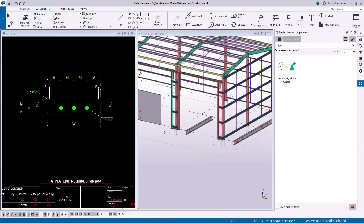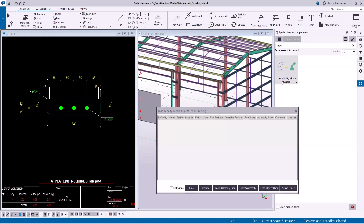Hi everyone. In this session I'm going to give you the demo of this application: iBeam Modify Model Object. This application is an upgraded version of Select Model Object. With this application you can select and modify parts, bolts, and belts when the drawing is open. This application works in all types of drawings.